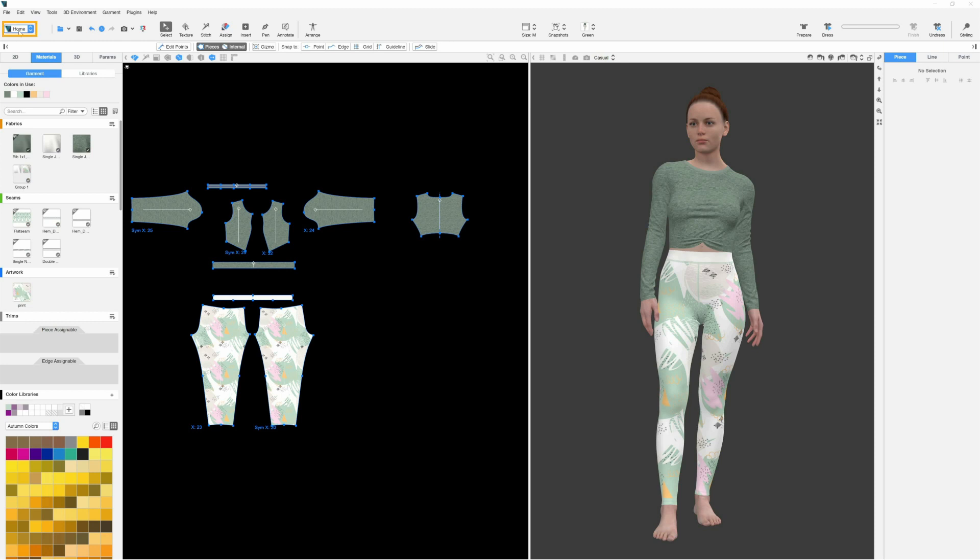To get to the Colorways workspace, we go to the top left of the main toolbar, click the workspace selector, and choose Colorways.